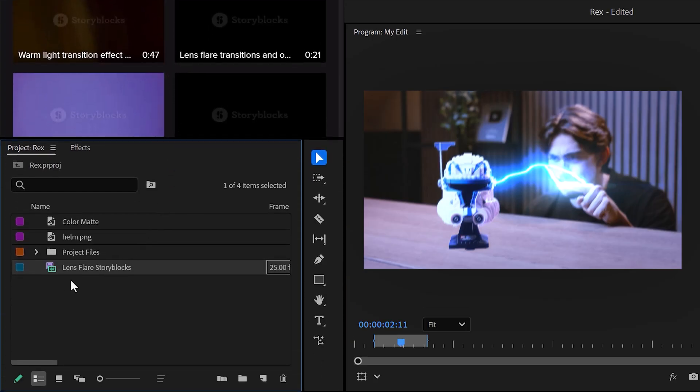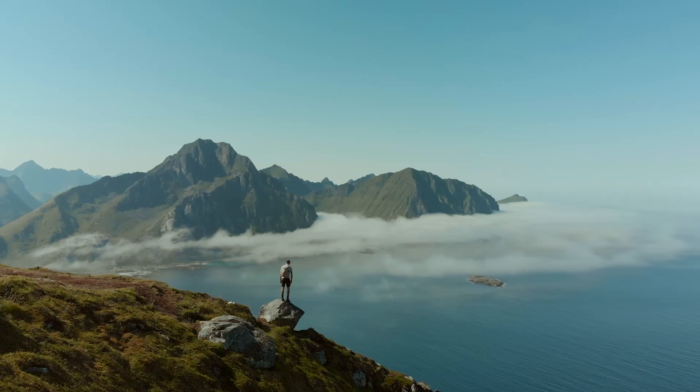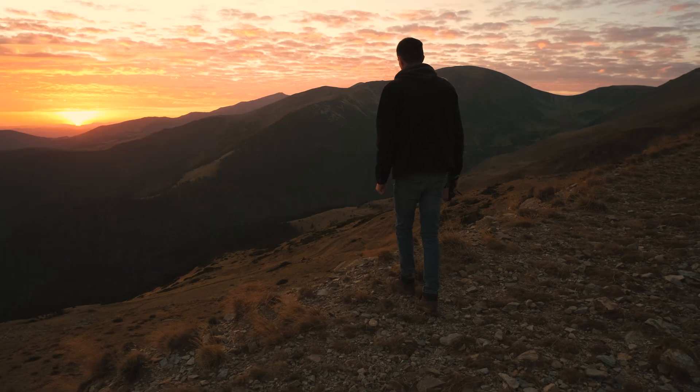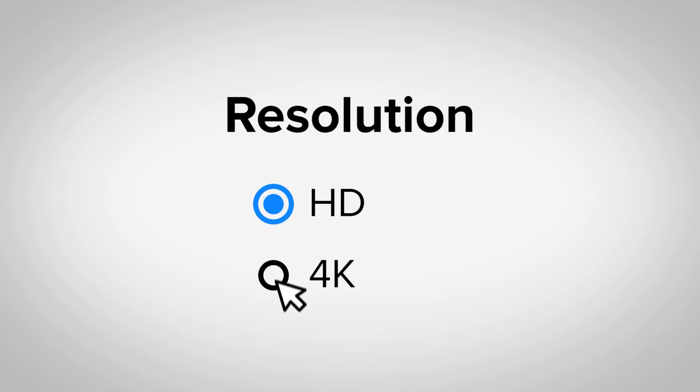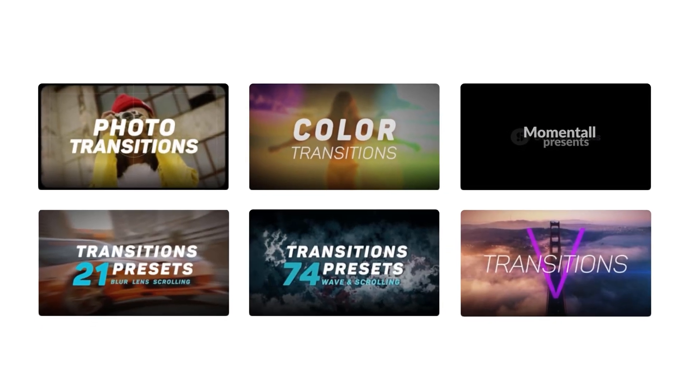No need to leave After Effects. Unlimited downloads of diverse and high-quality media for one predictable subscription cost. Storyblocks has everything you need in one place. 4K and HD video, templates, music, and sound effects.